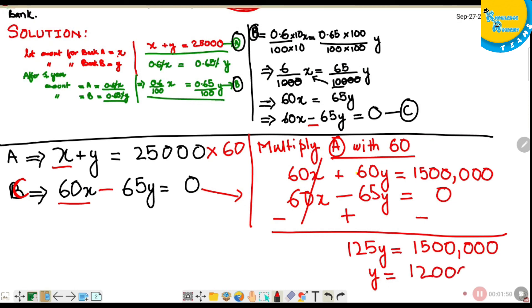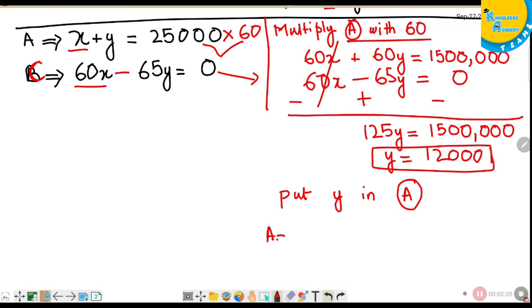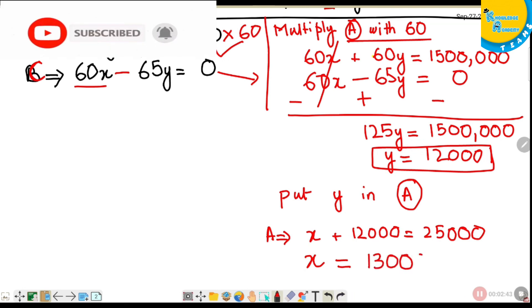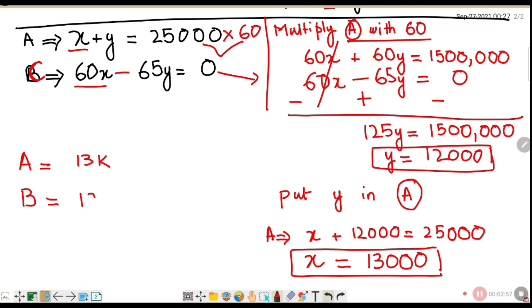After division, y equals 12,000. Substituting y equals 12,000 into equation A: x plus 12,000 equals 25,000, so x equals 13,000. Therefore, Roofi deposited $13,000 in Bank A and $12,000 in Bank B.